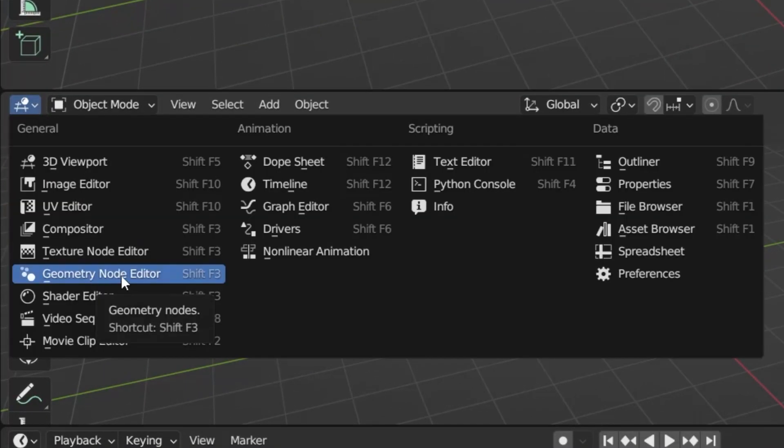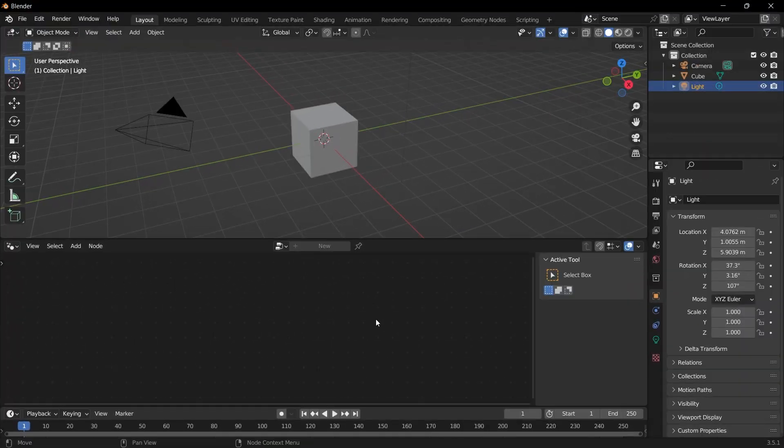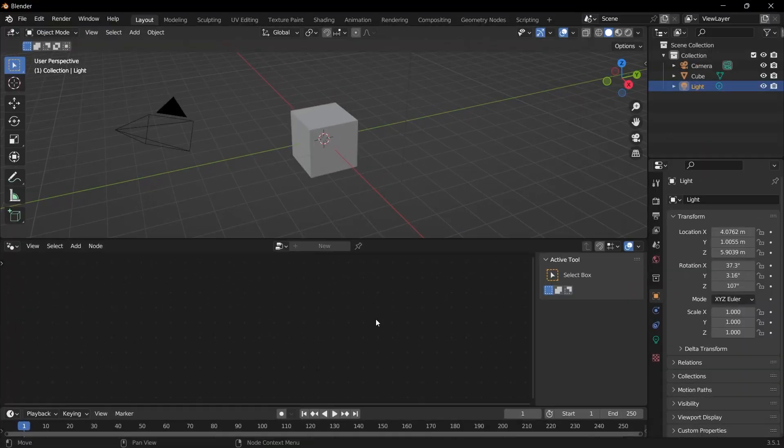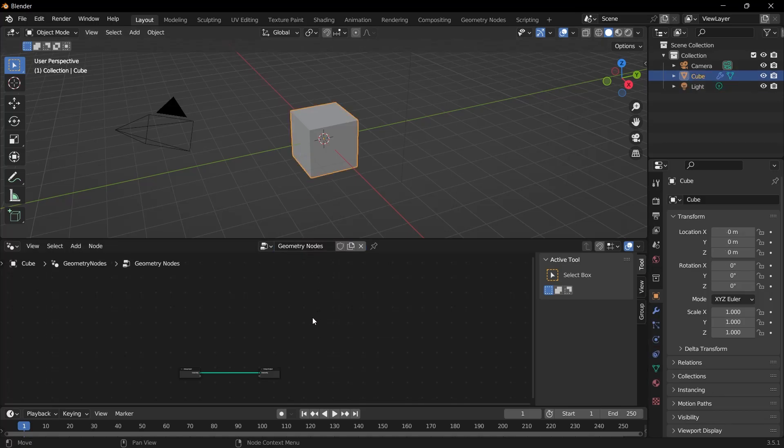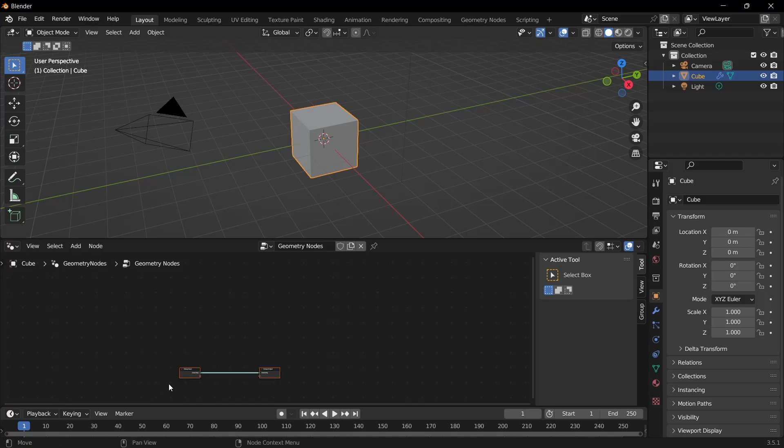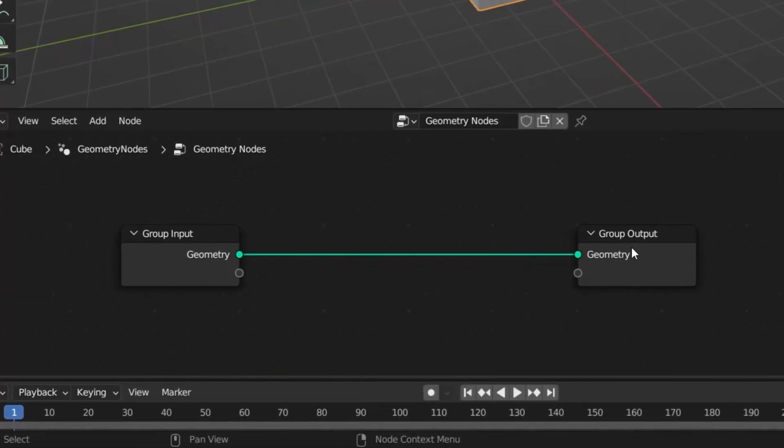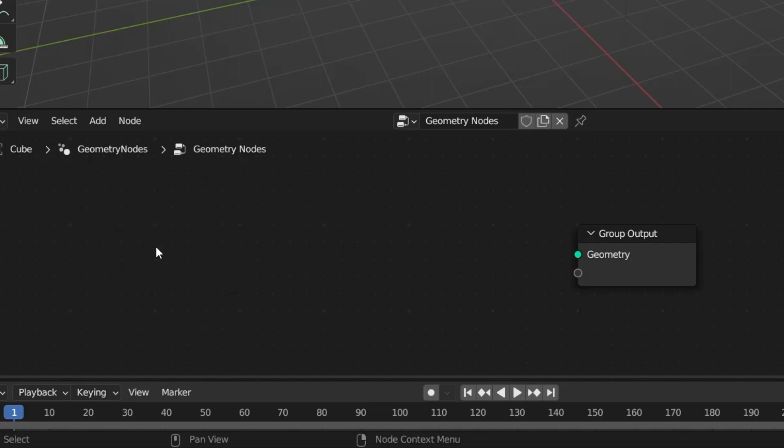We use the Geometry Node Editor to program our objects by providing a node-based interface. Let's select our object and click on the New button. Look, nodes have been added here. We call them nodes. Here you will see an input and an output option. I select the one on the left and click the Delete button on the keyboard. I delete this one. We don't need this one.